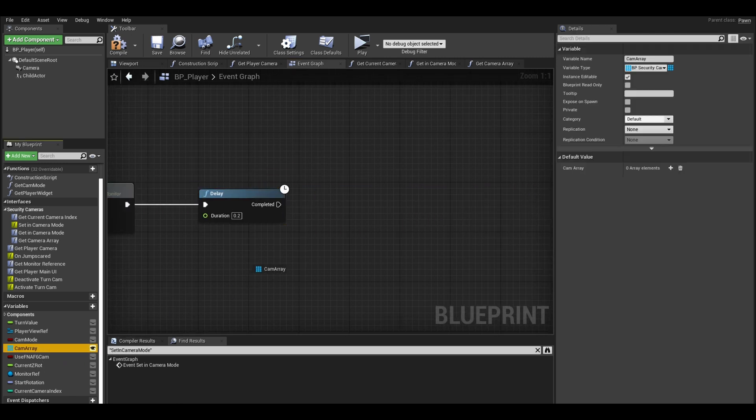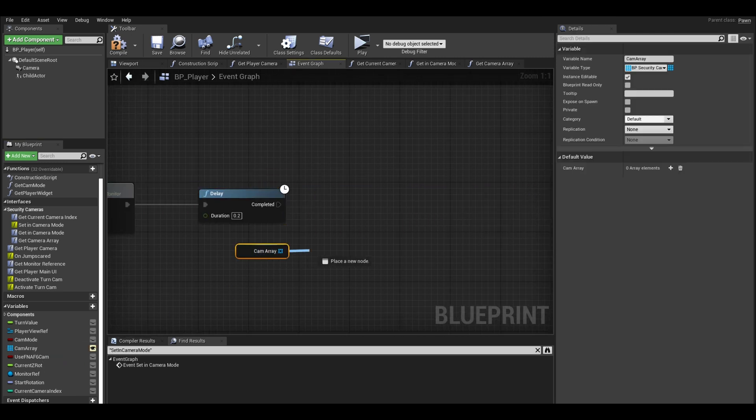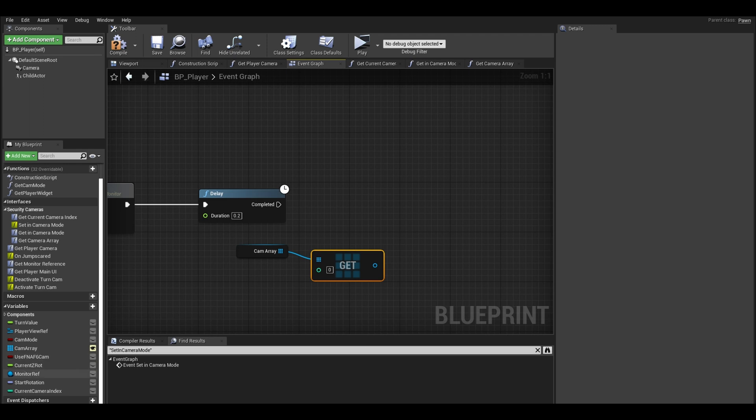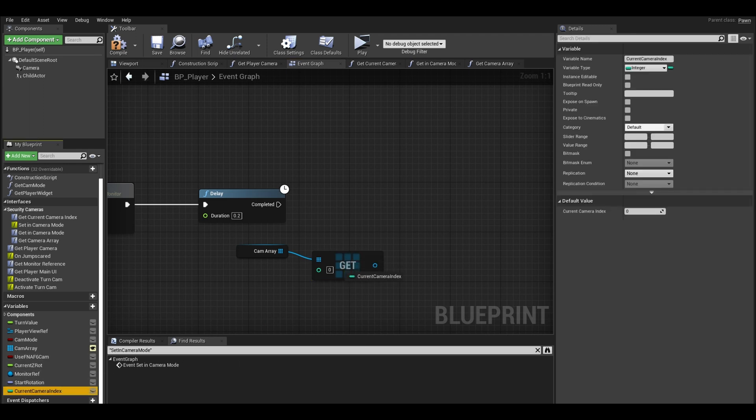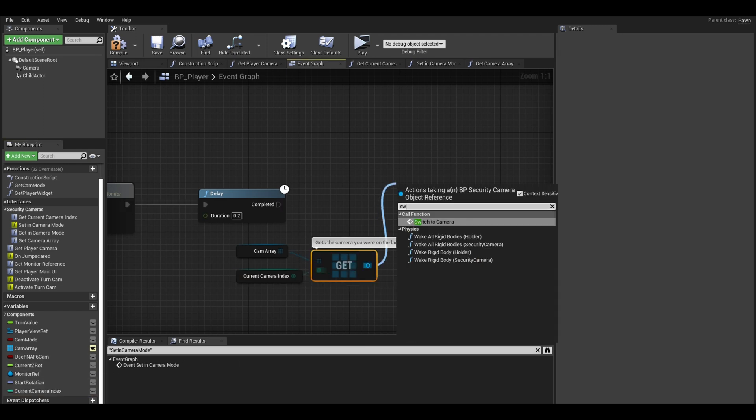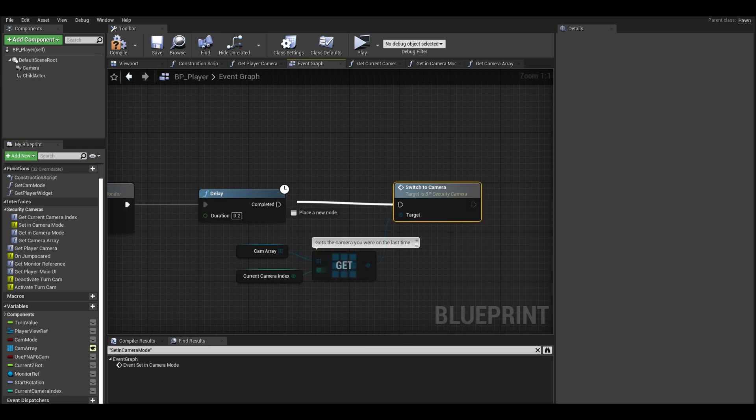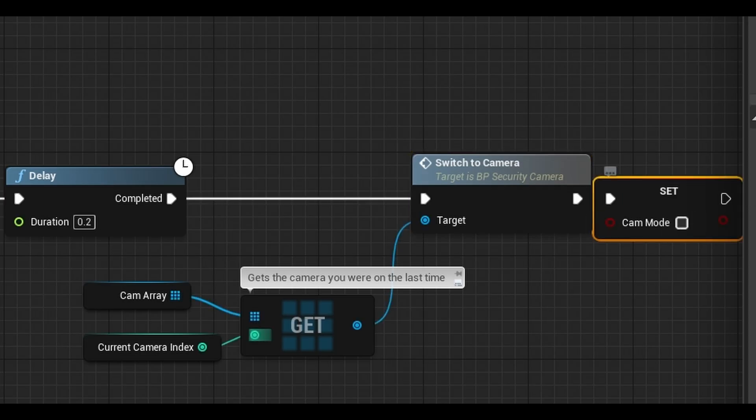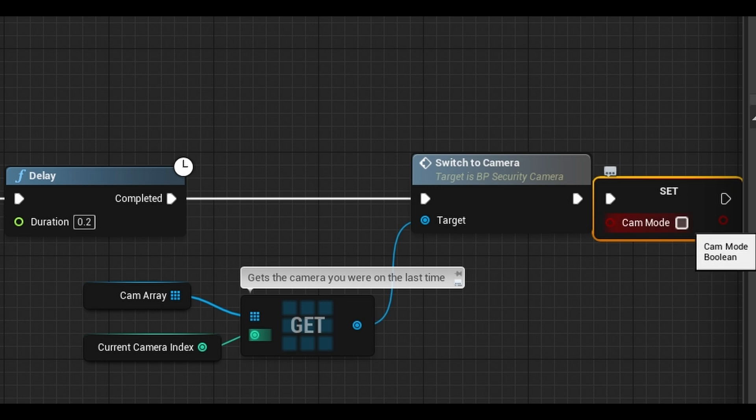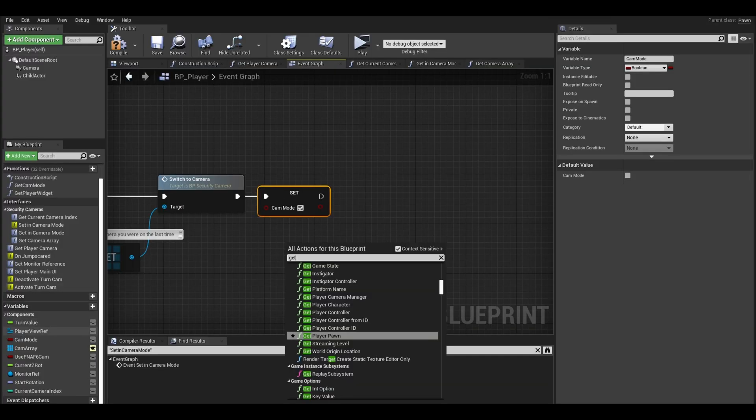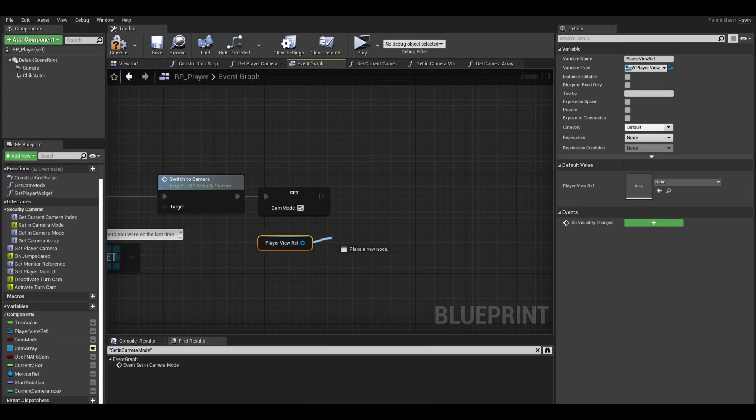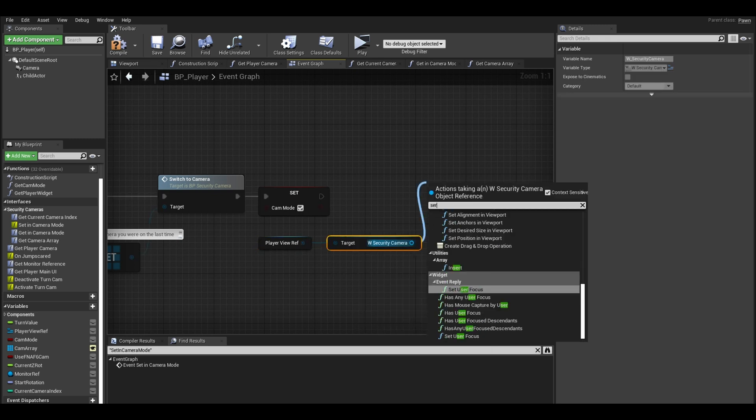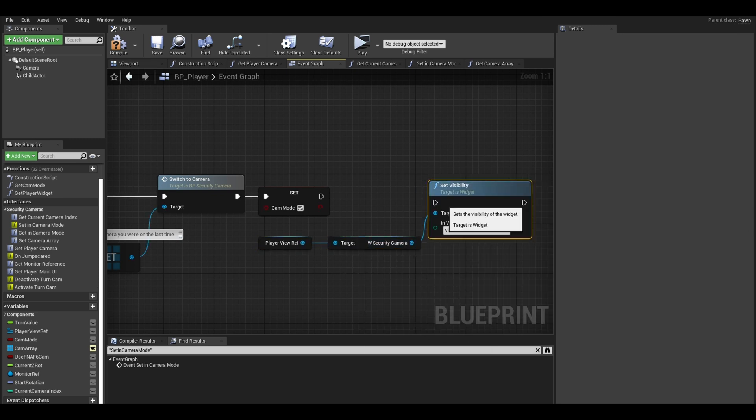We can get our camera array, call the get node. The index will be our new variable that we created. From the get, call the switch to camera event. I don't know why I added the camera mode to true here since I already do it at the start of the code. Get your player widget reference and get your security camera widget. Set the visibility to visible.